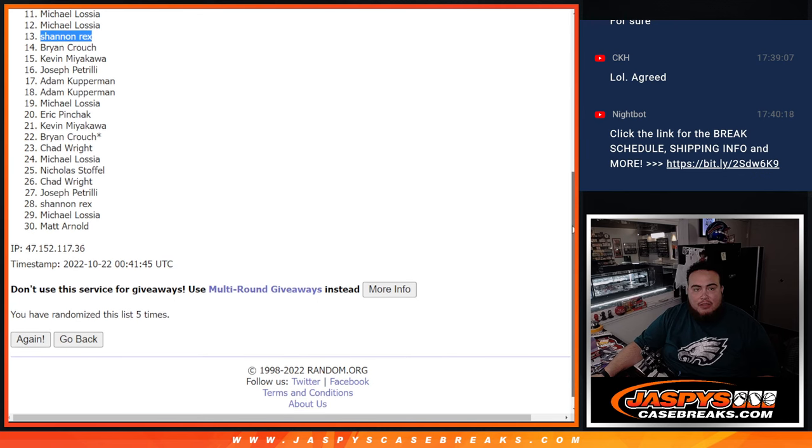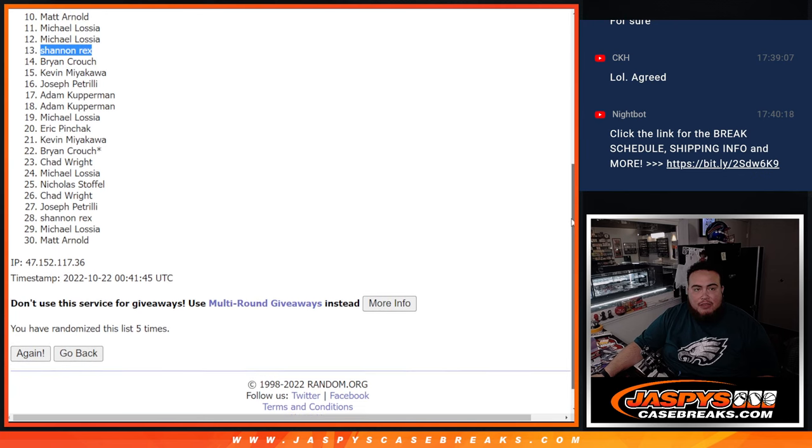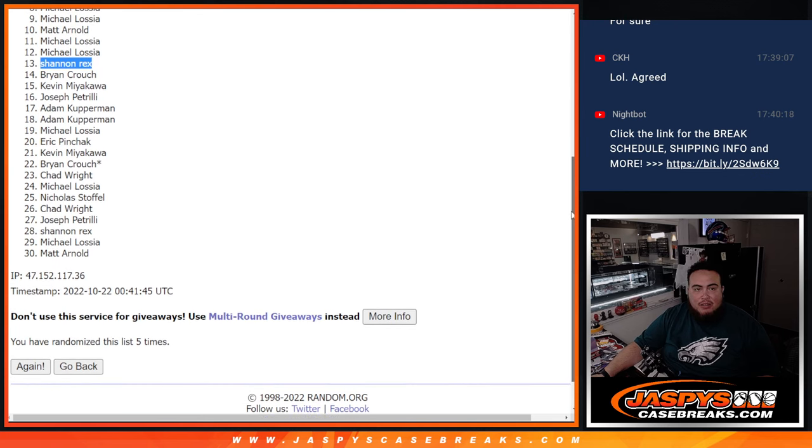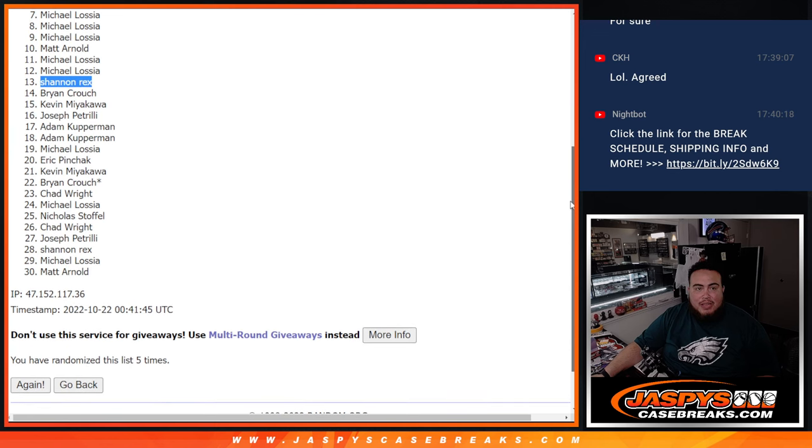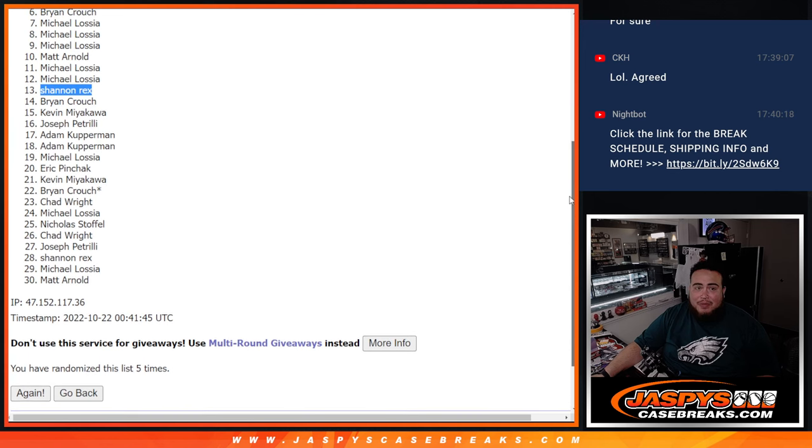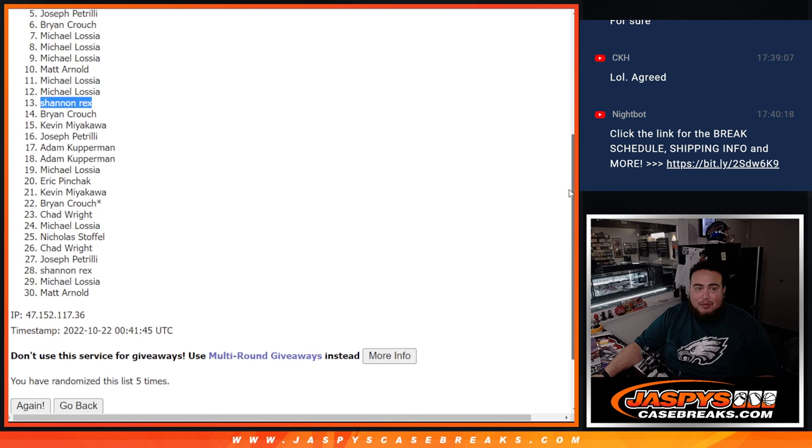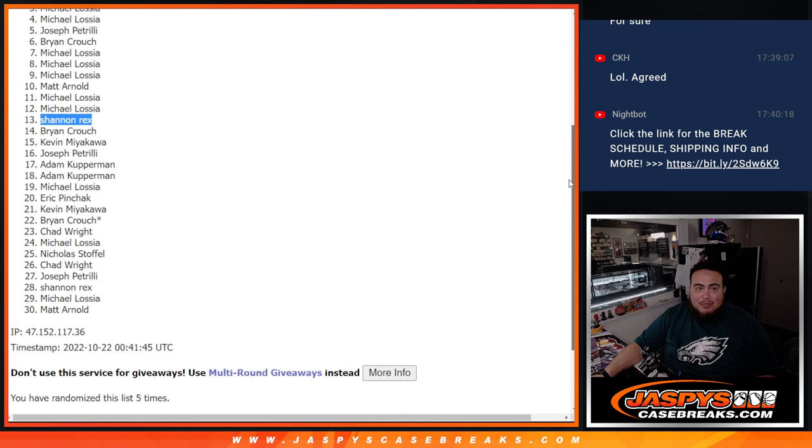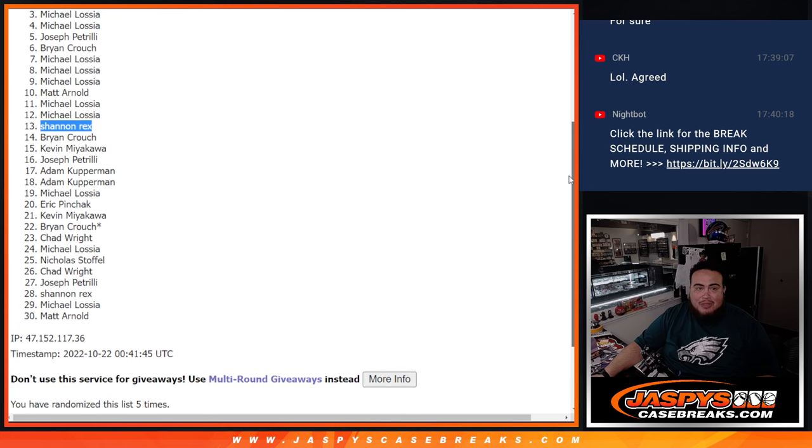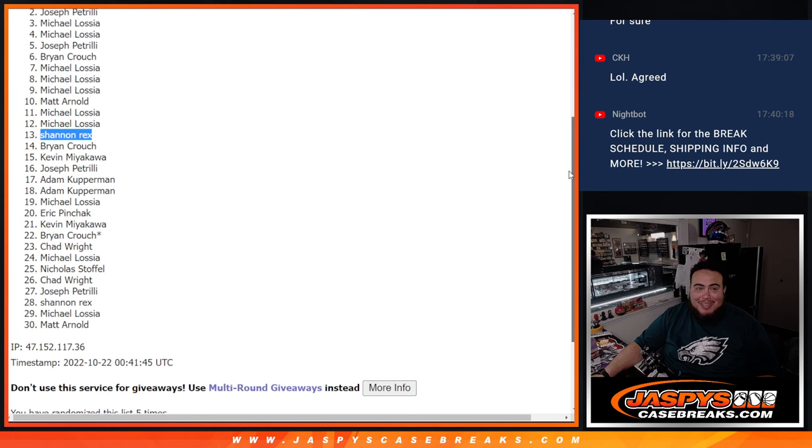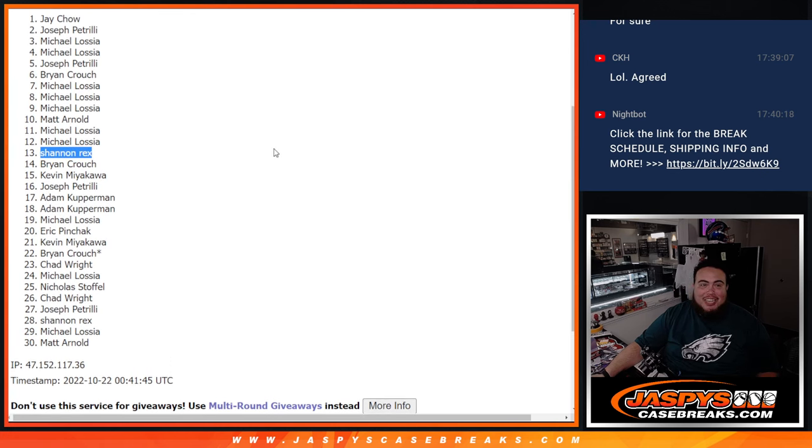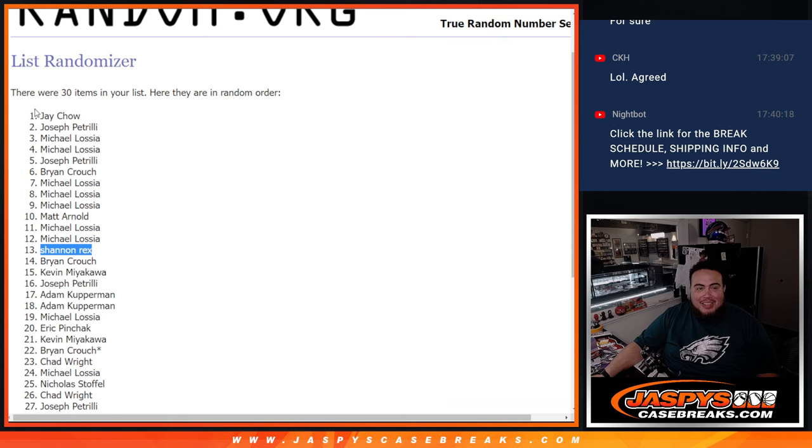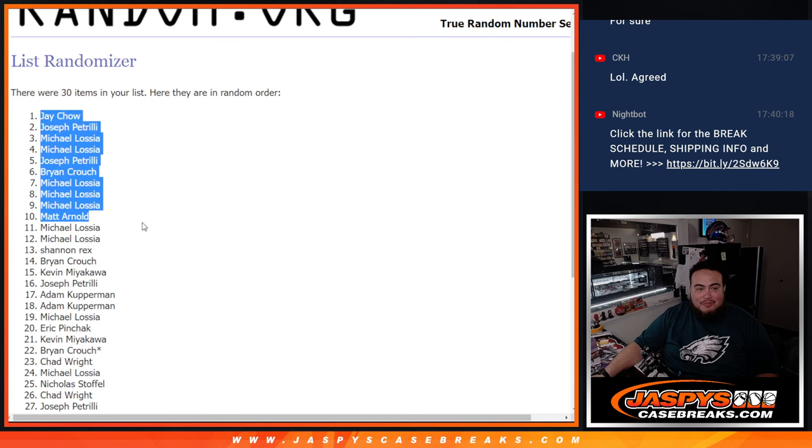Michael. Michael. Matt Arnold. Michael. Michael. Michael. Brian Crouch. Pizzle. Michael again. Michael. Pizzle at 2. And then Jay Chow. And numero uno.